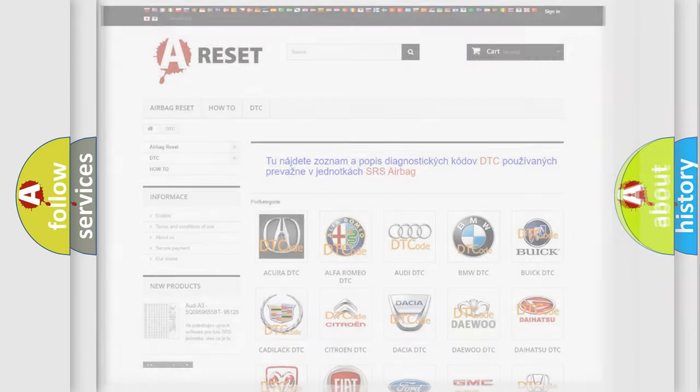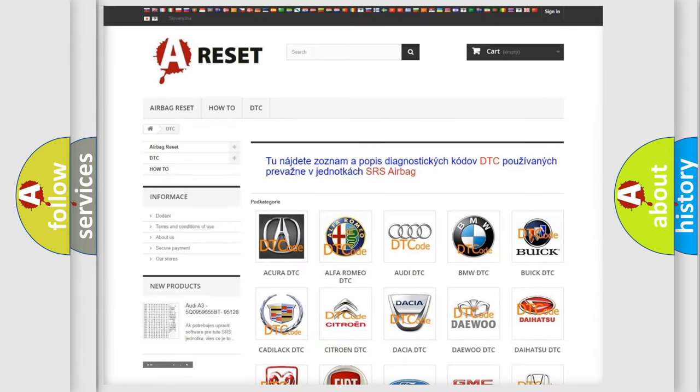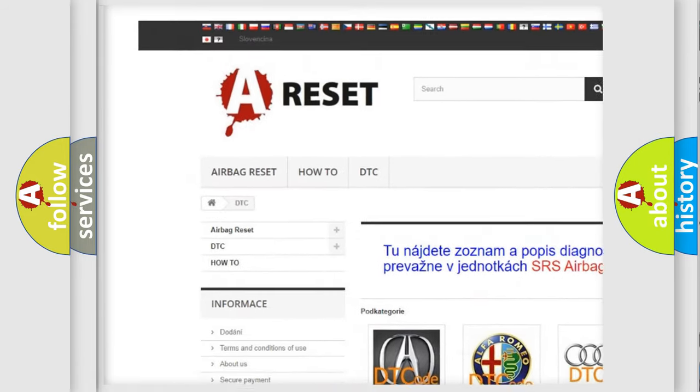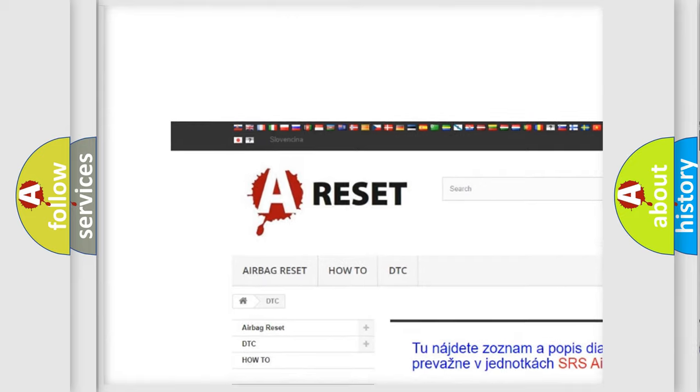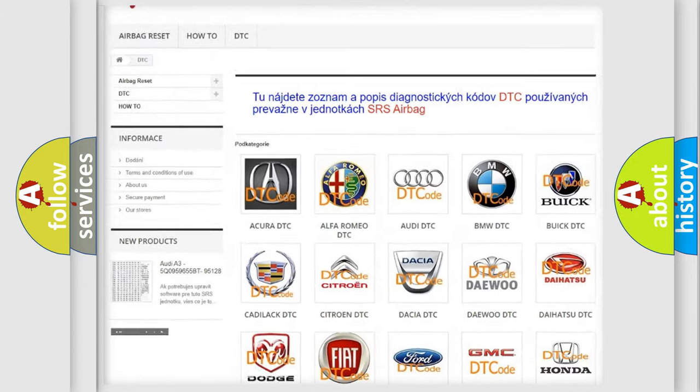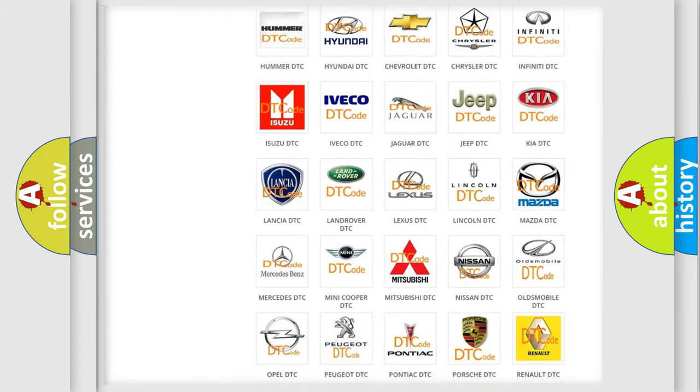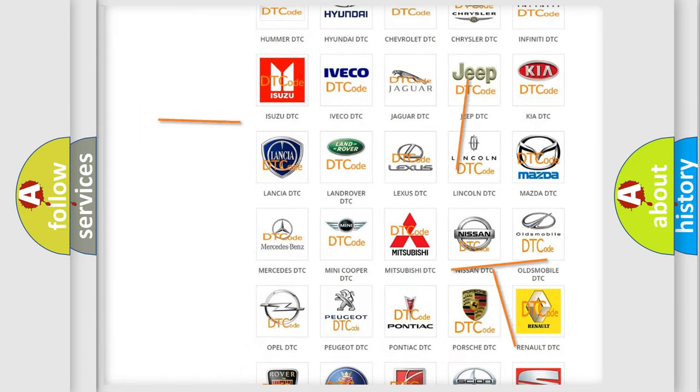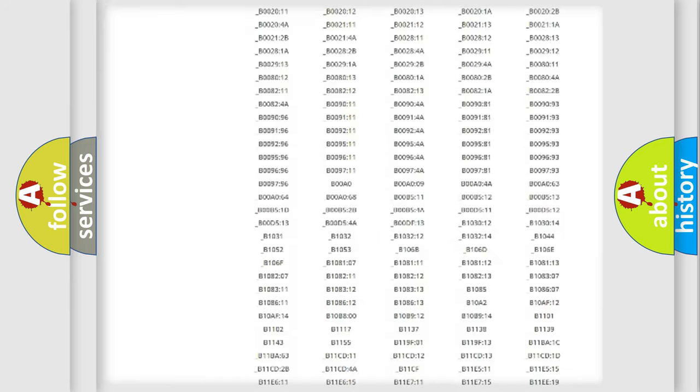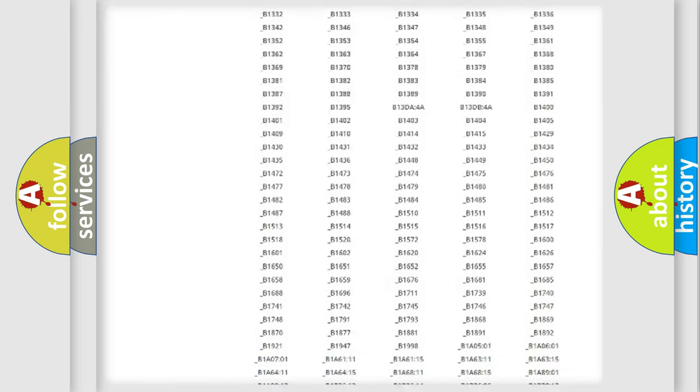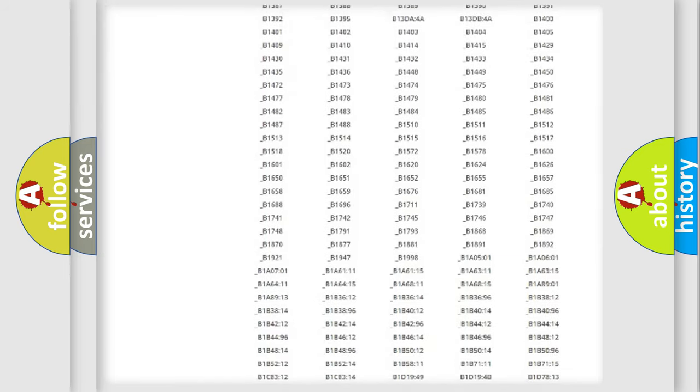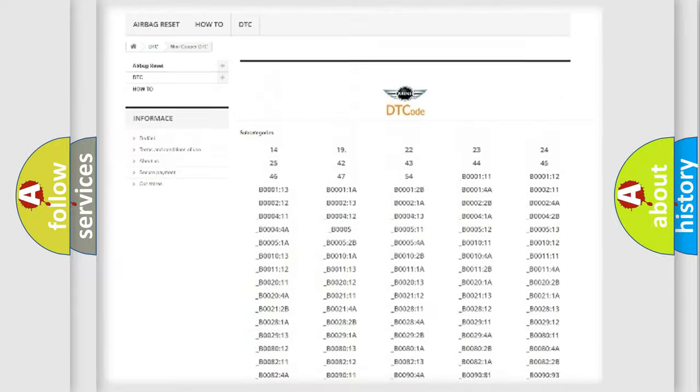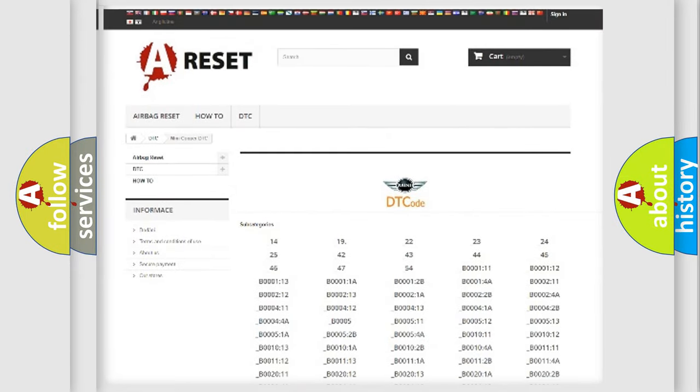Our website airbagreset.sk produces useful videos for you. You do not have to go through the OBD2 protocol anymore to know how to troubleshoot any car breakdown. You will find all the diagnostic codes that can be diagnosed in MINI vehicles.